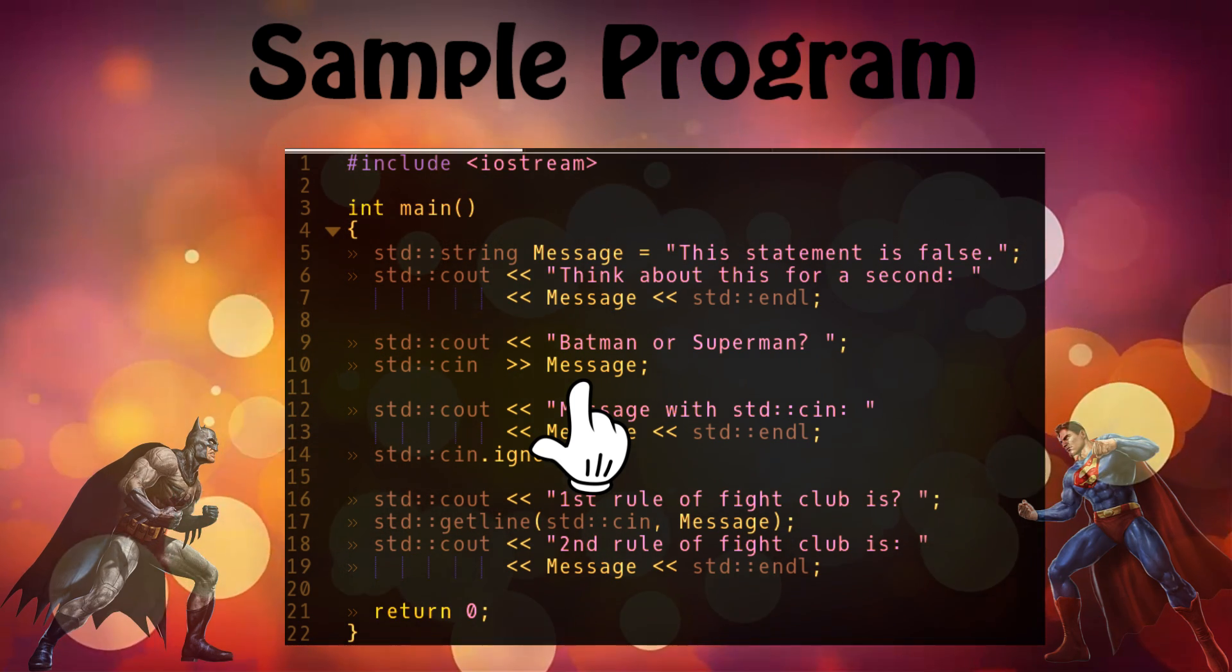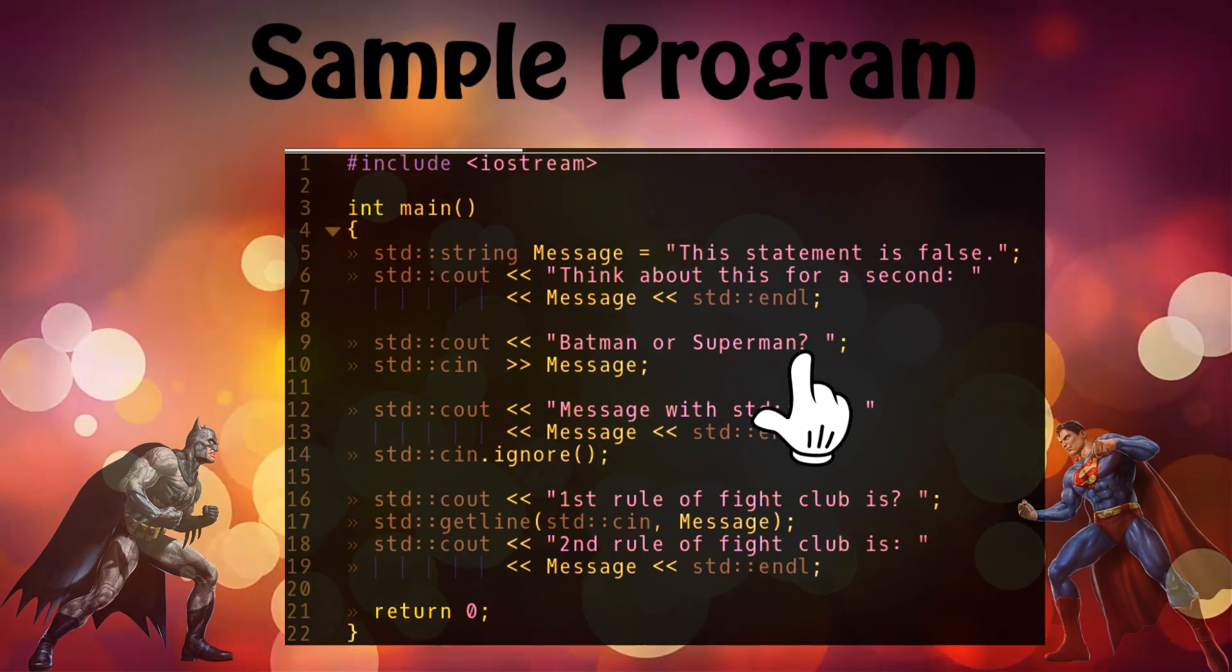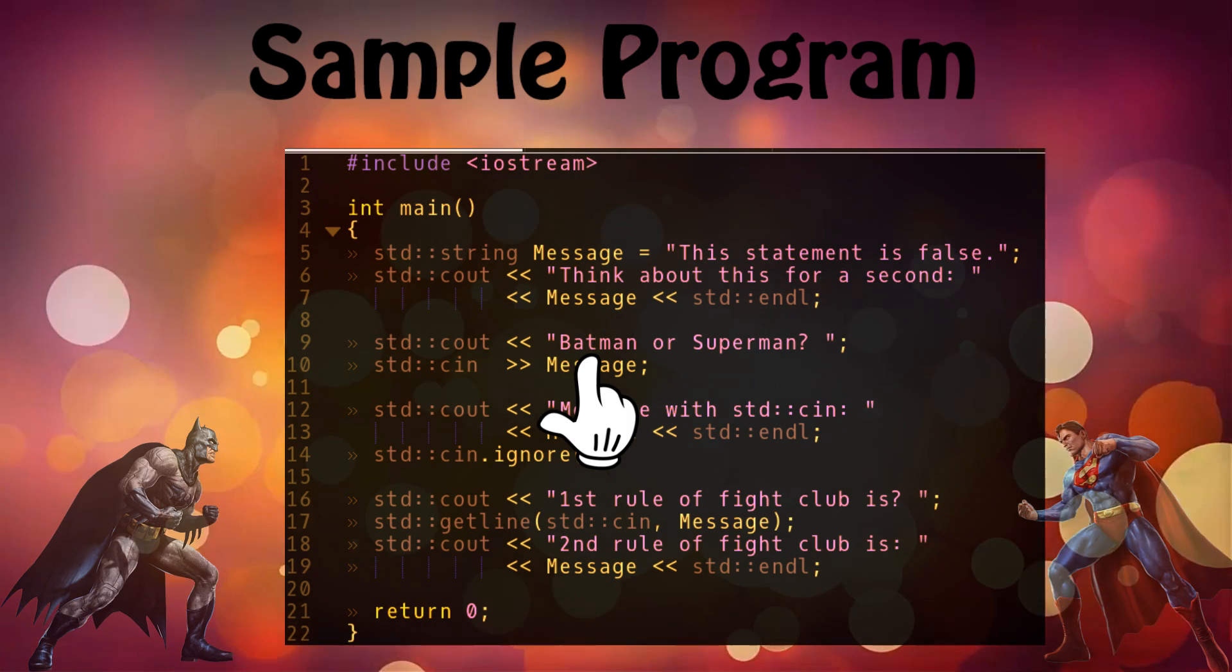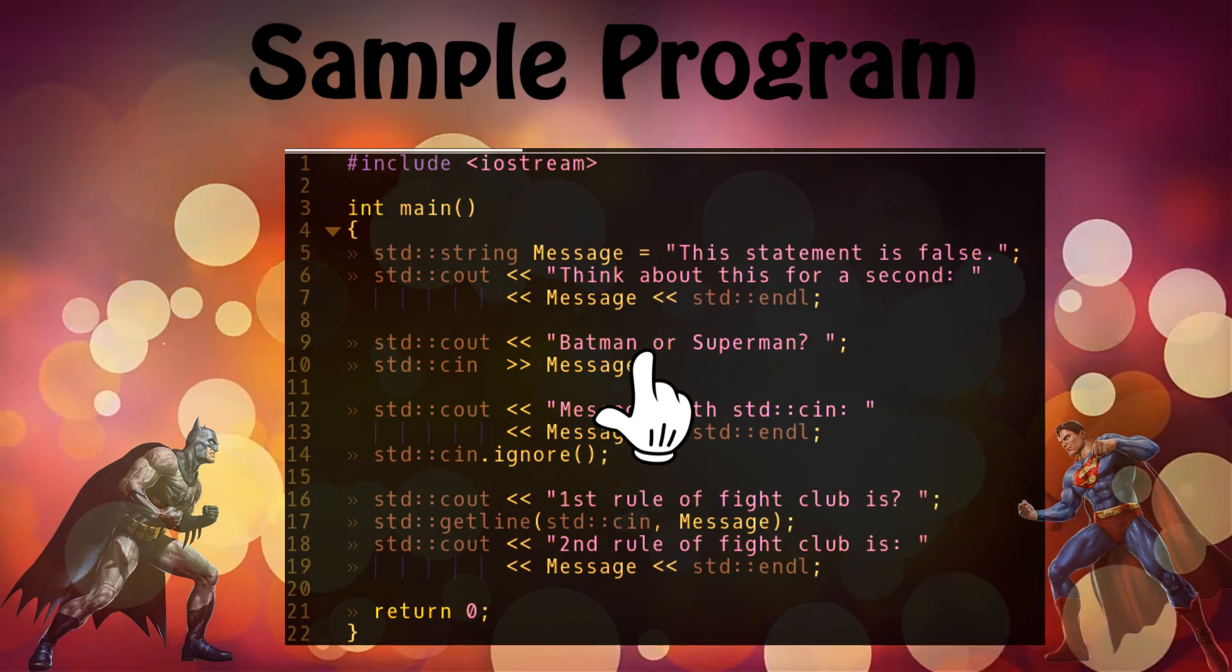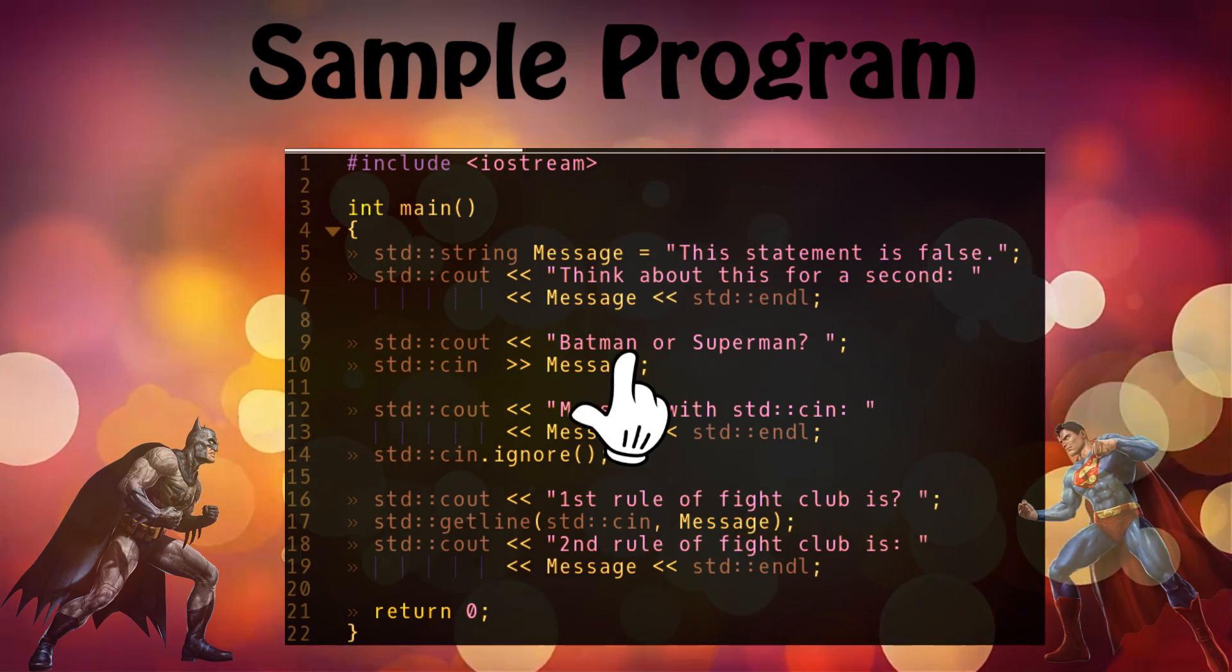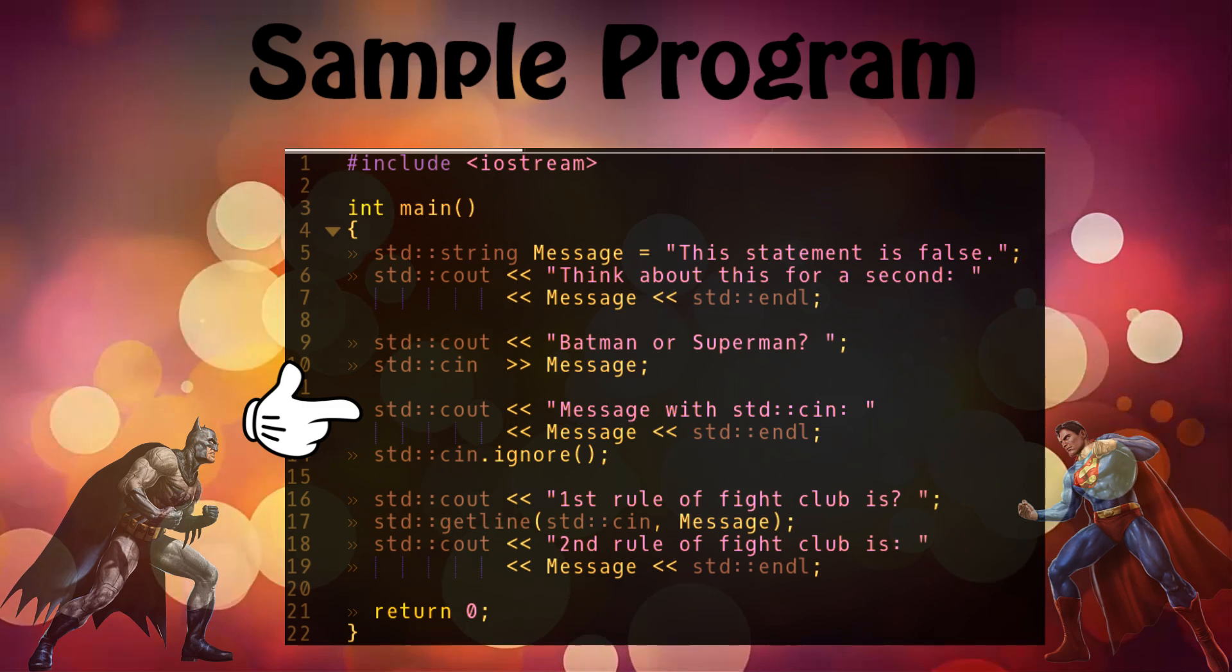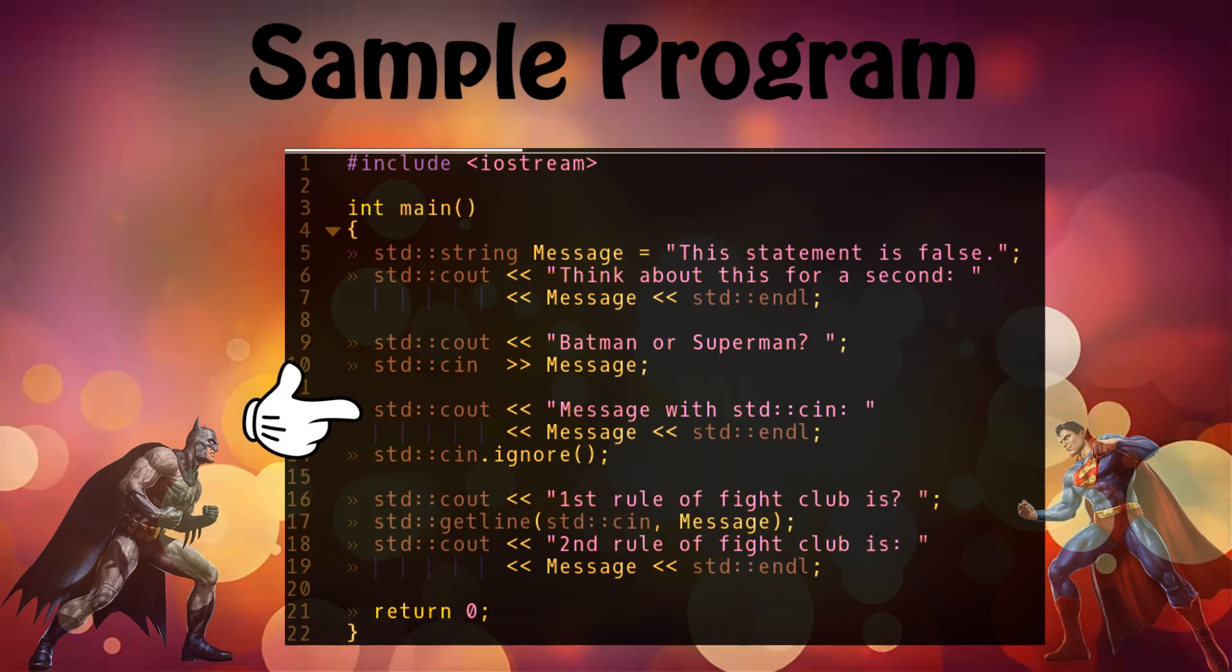So if you simply happen to type 'Batman or Superman' in your response, it will only take the Batman part, because between Batman and 'or' there is a space. So it will only take the Batman part of it. And after that it will print out std::cout message with std::endl, and it will print out the message, and that message is going to be whatever the user input as the answer to the question 'Batman or Superman?'